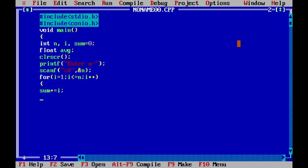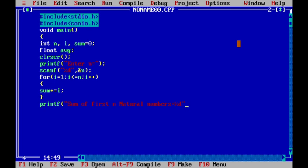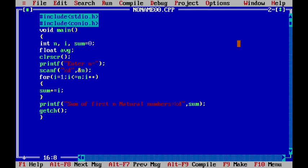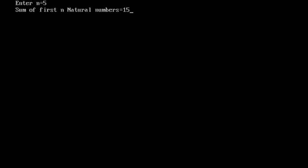Then we use printf to print the sum of the first n natural numbers with format specifier %d and the variable sum. We add getch and close the main function. When we enter 5, the sum of the first n natural numbers equals 15.